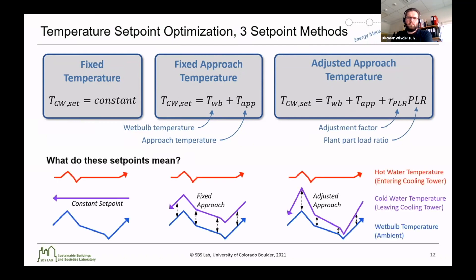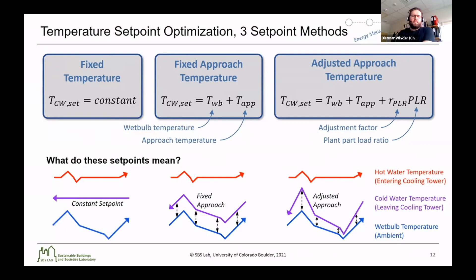For cooling towers, there's hot water entering the cooling tower, and the cold water leaving the cooling tower is at some value lower than the hot water but above the ambient wet bulb temperature. For the fixed temperature method, this leaving cold water temperature is controlled at a constant setpoint. For the fixed approach temperature, the offset from the wet bulb temperature is always constant. And for the adjusted approach temperature, that offset from the wet bulb is changed depending on the part load ratio. All of these implementations are seen in practice; the fixed temperature is very common and simple. However, there are many benefits to the approach temperature methods that often provide additional cooling energy efficiency.